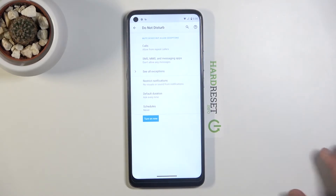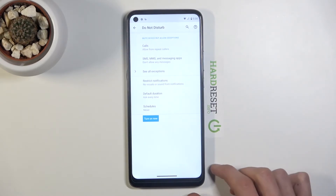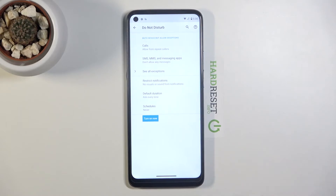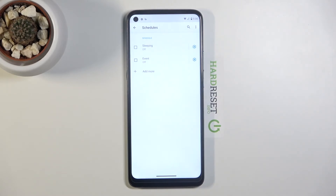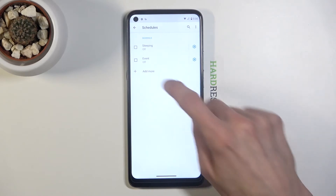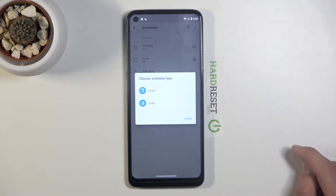At the very bottom we have Schedule, which allows you to set up a schedule so you don't have to manually turn Do Not Disturb on or off — it will be done automatically. All you need to do is go in and either enable the preloaded schedules or add your own.